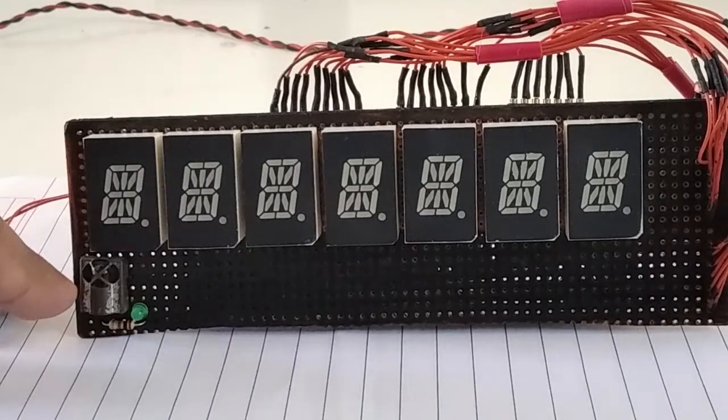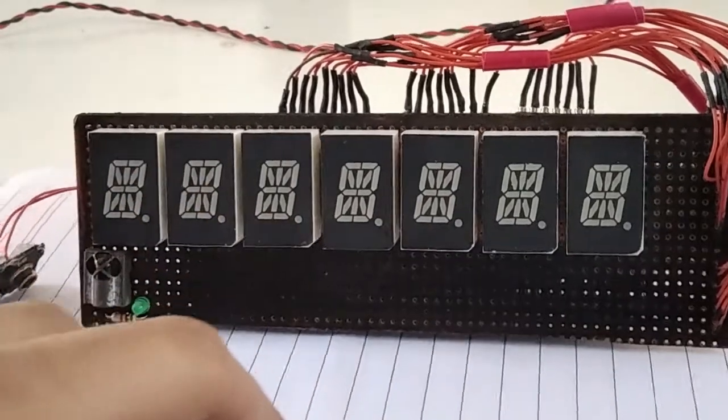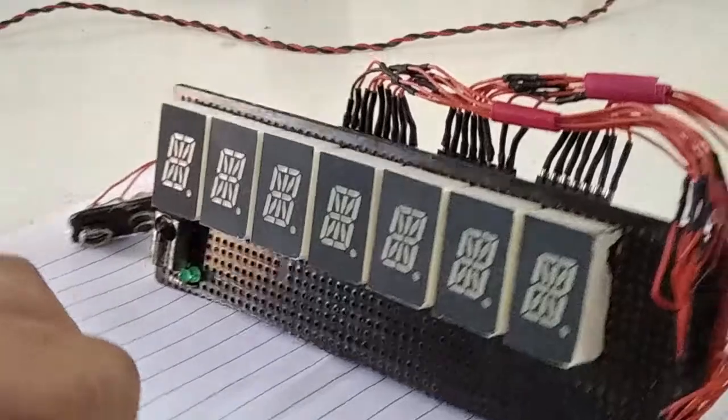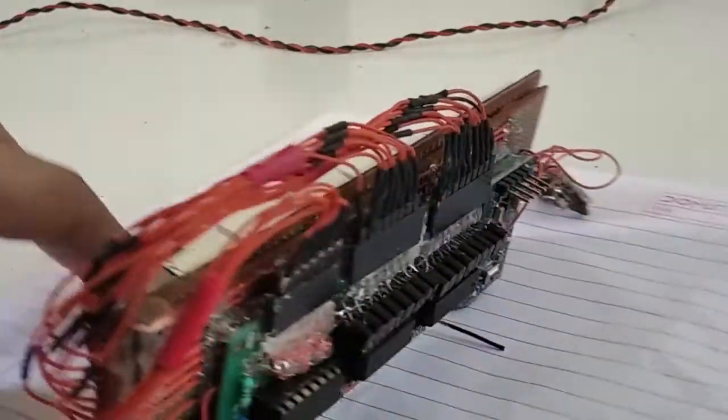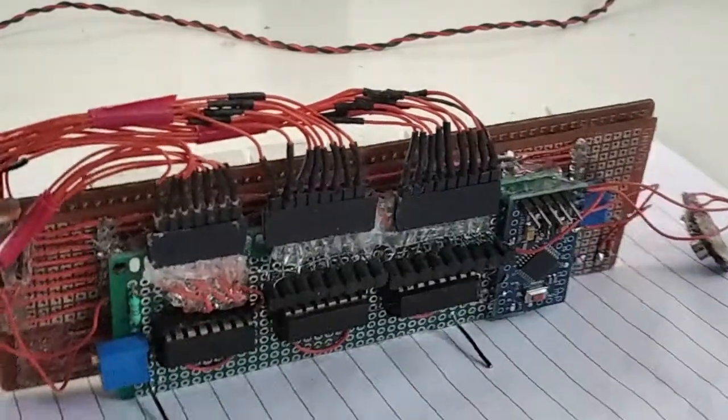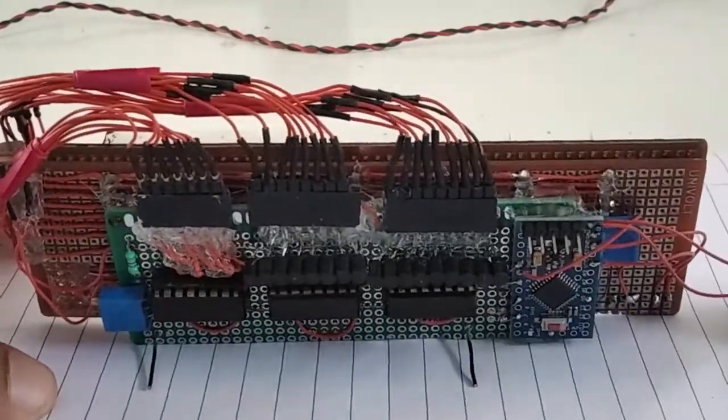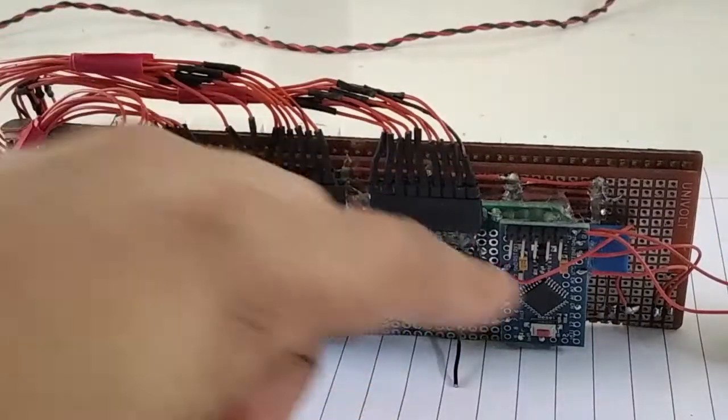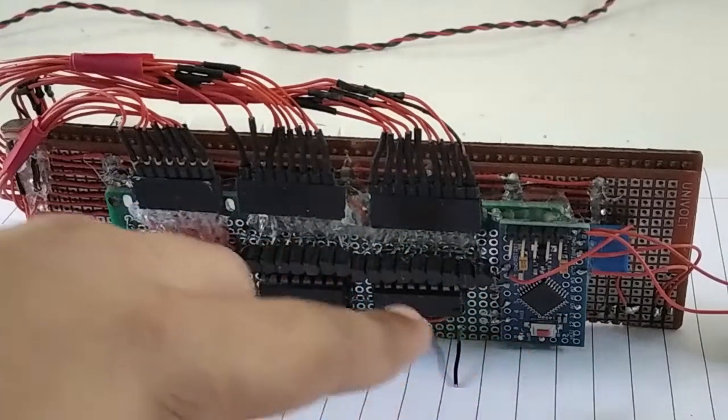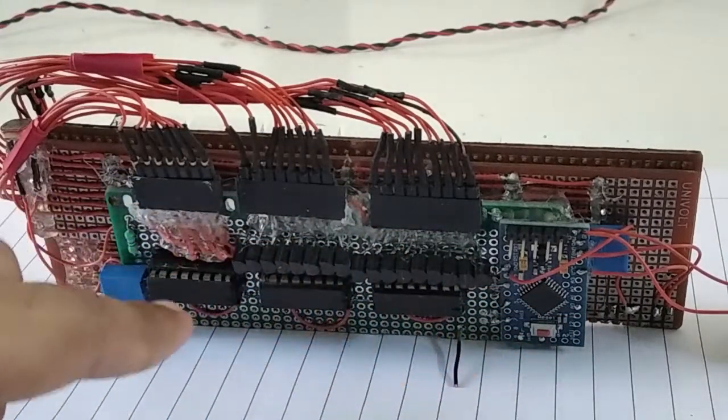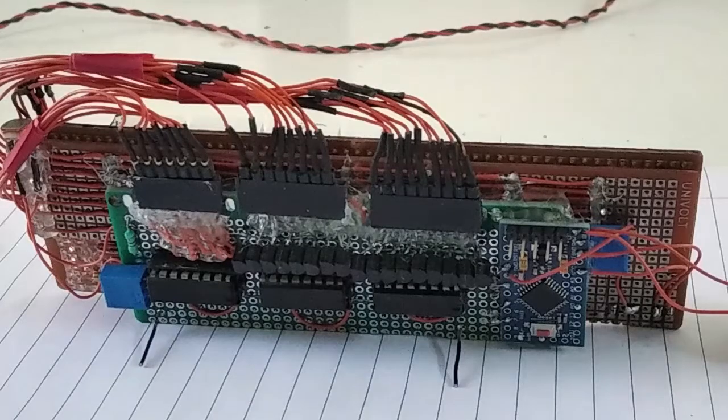This is a TSOP IR receiver which receives IR signals from the remote control. On the back you can see there is a control circuit board which has got one Arduino Pro Mini and three shift registers, 74HC595.